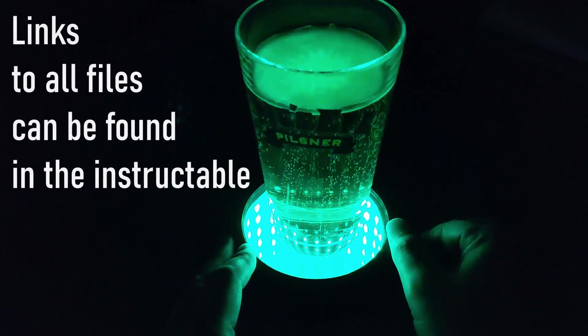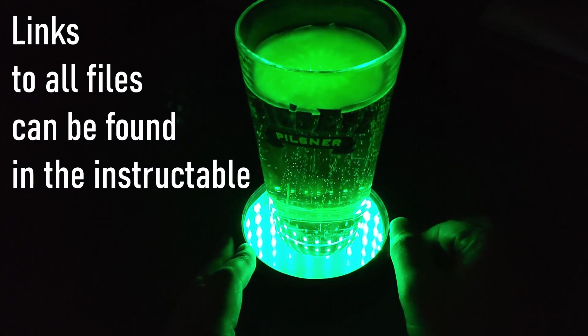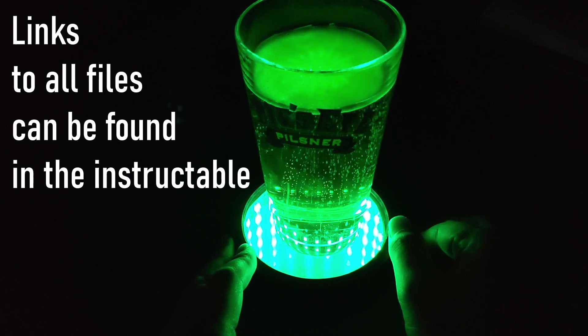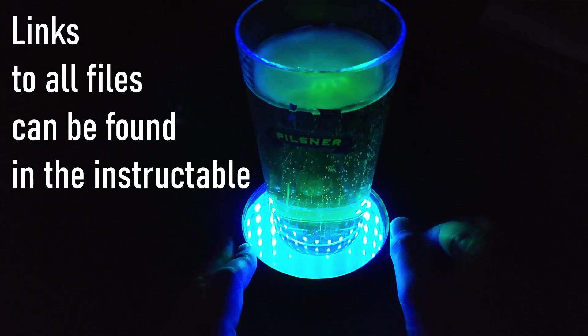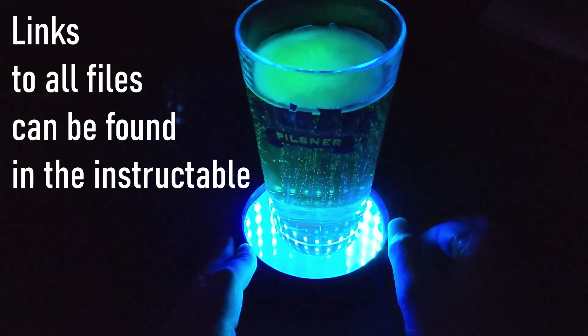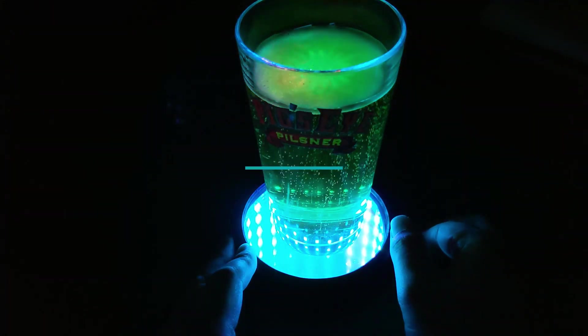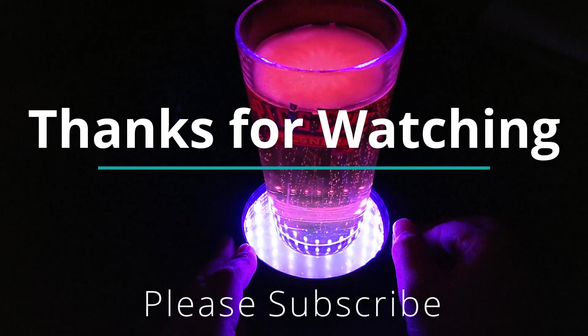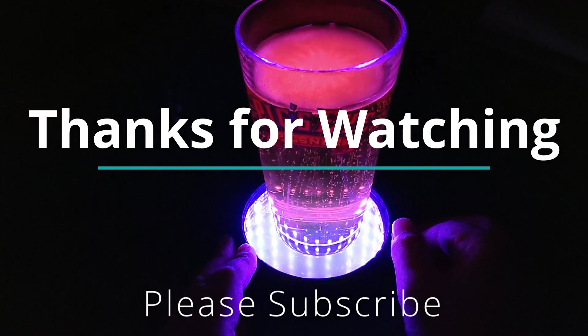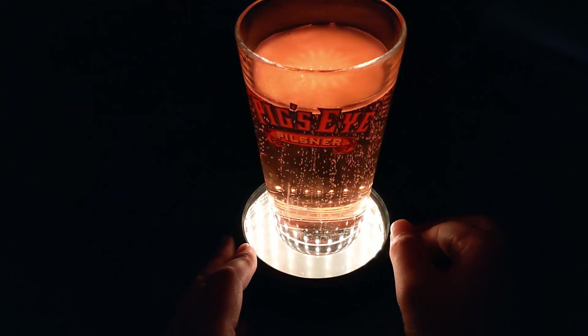As usual, all the links to all the STLs, code, and Gerber files can be found in the instructable that I'll put in the description below. Thanks for watching guys. If you like these types of videos, please subscribe and let me know your thoughts on the project in the comments below.